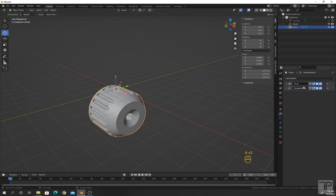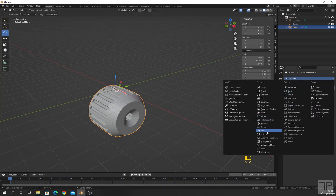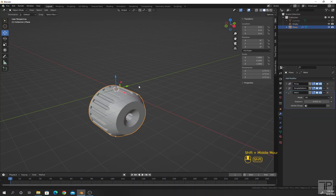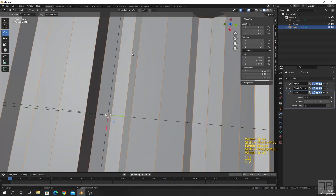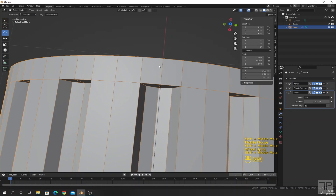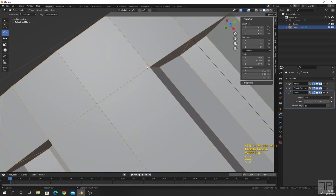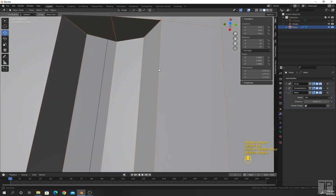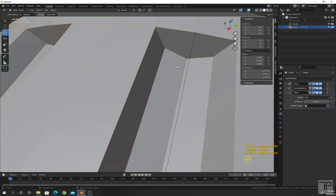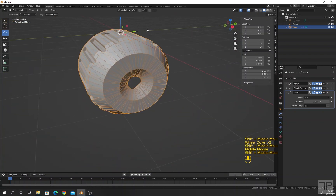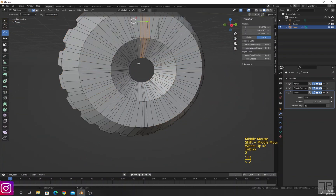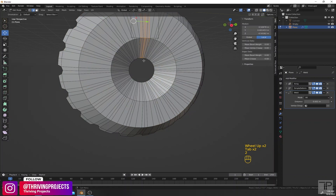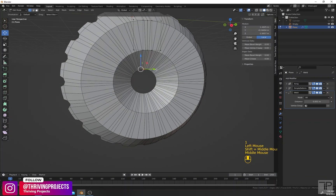After the Simple Deform modifier, add a Weld modifier. Just checking that all the vertices are well merged — this seems good. I will delete these extra vertices.